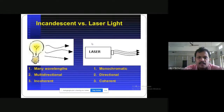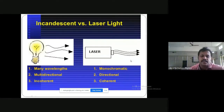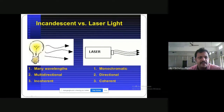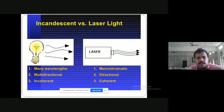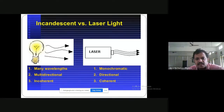Here you can see the difference between normal incandescent light and laser light. When you look at the wavelength of light emitted by a normal bulb, it has many wavelengths, travels in multiple directions, and is incoherent. Laser is the opposite — it is monochromatic, meaning it has a single particular wavelength.